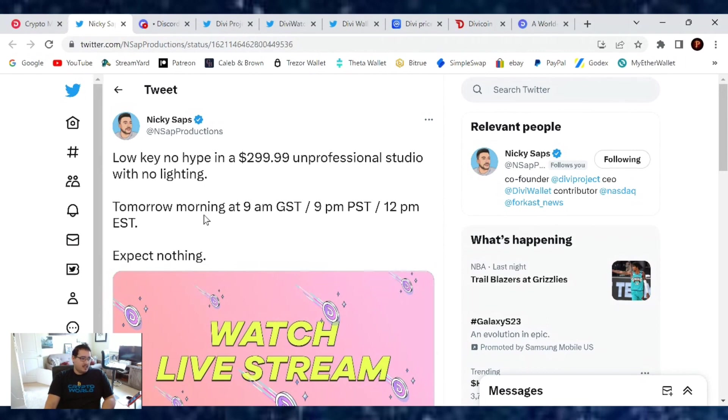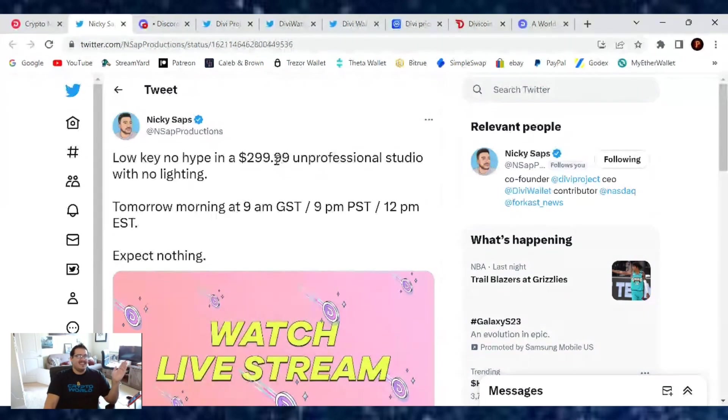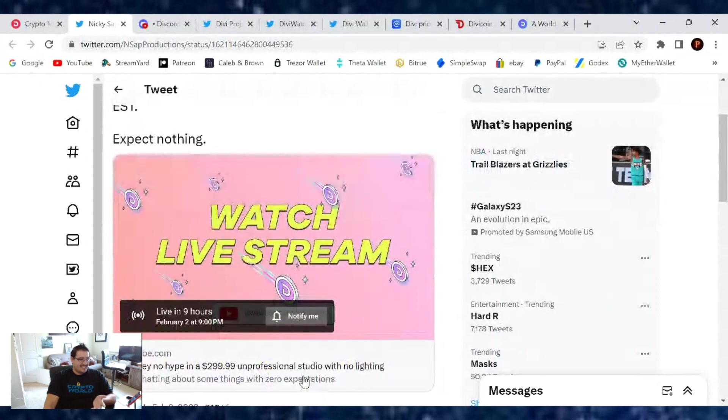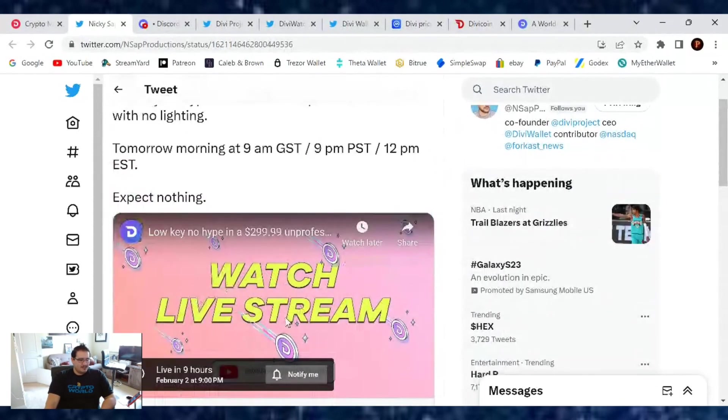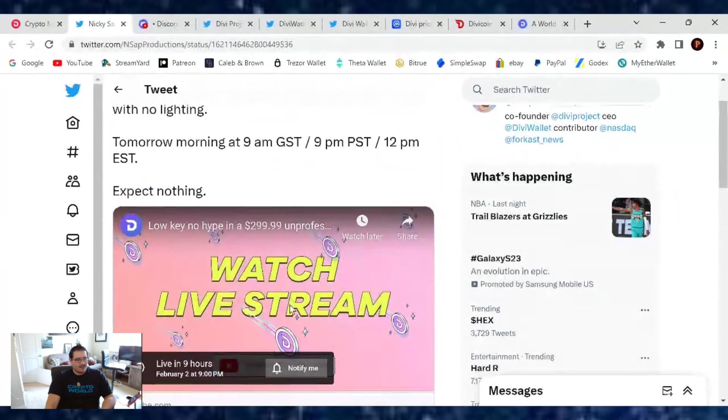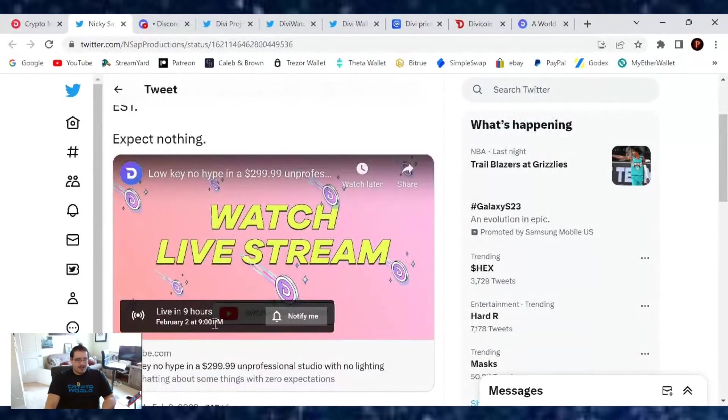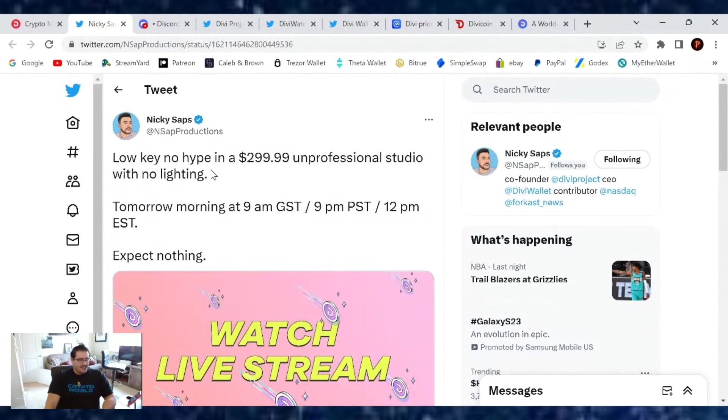This is the low-key, no-hype livestream. It's going to be filmed in a $299 unprofessional studio with no lighting. That's literally how they titled it too. If you want to watch the livestream, I'll leave the link in the description box. It's going to take place in about nine hours, so I'll definitely see you guys there.